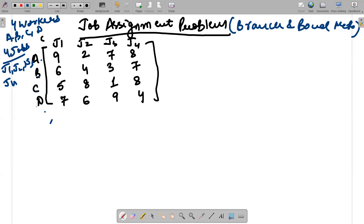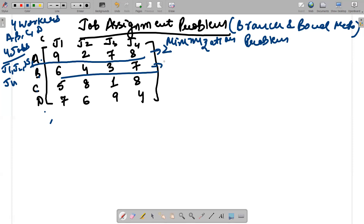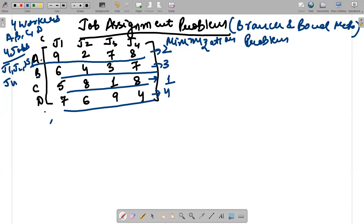By default, if A gets a particular job, B cannot get that job and C cannot get that job either. This is a minimization problem. We first calculate the minimum cost for each row: the minimum for row A is 2, for row B is 3, for row C is 1, and for row D is 4. So 4+1=5, 5+2=7, 7+3=10. The lower bound is therefore 10.